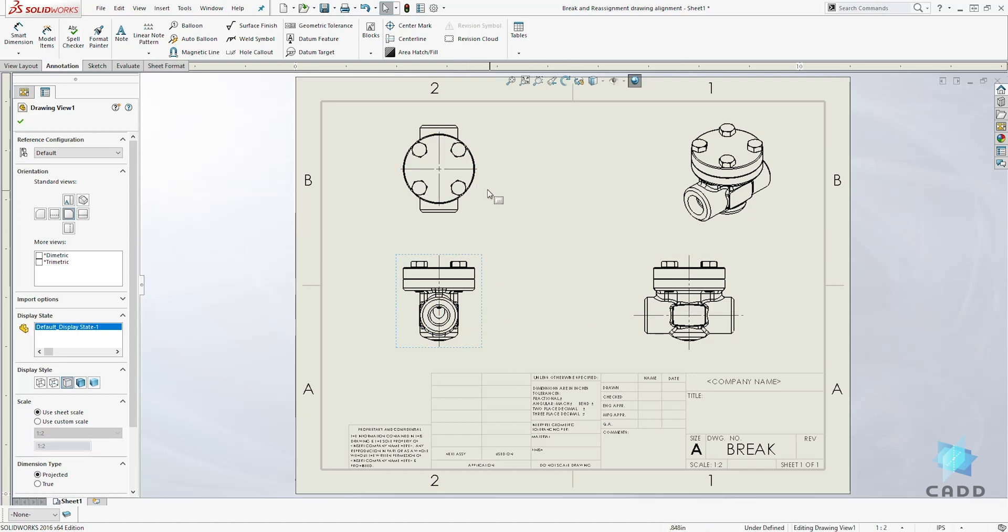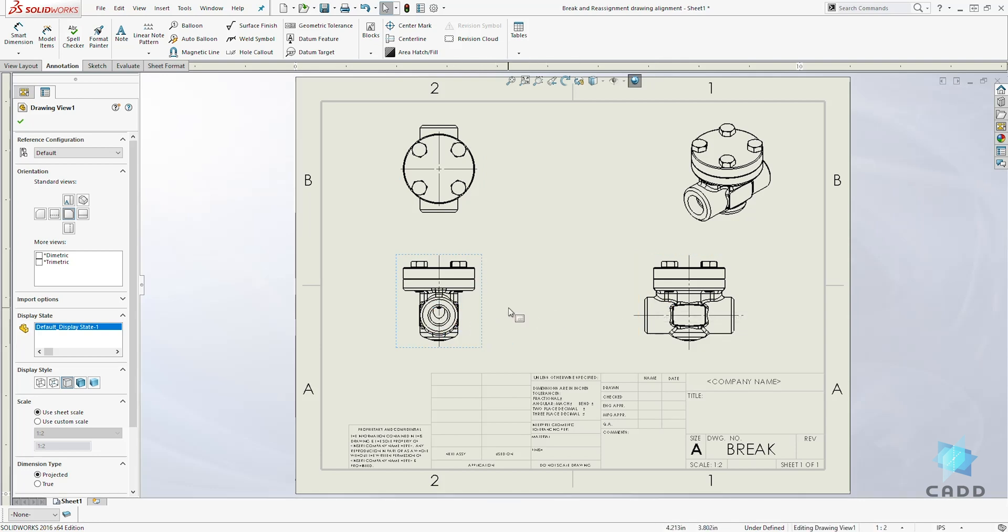That is because the top view and the right view are projected from the front view.